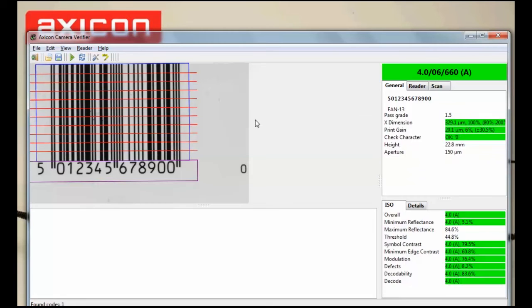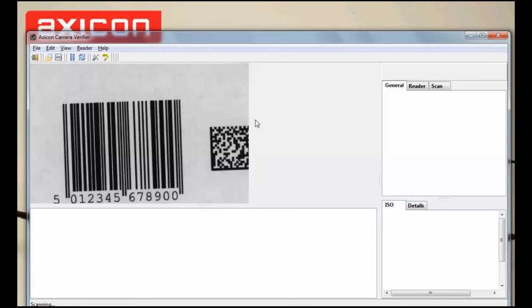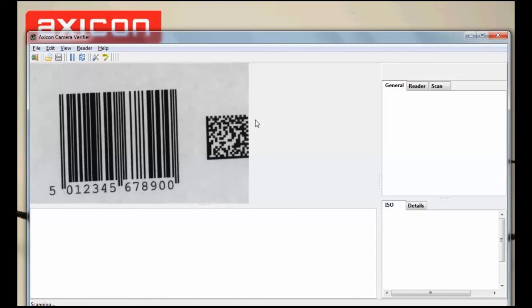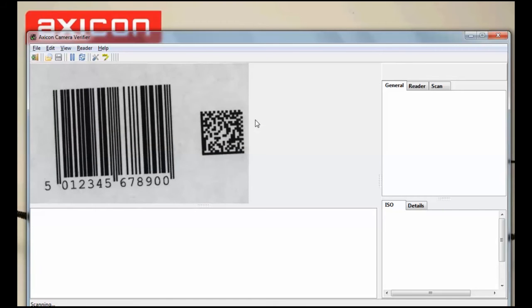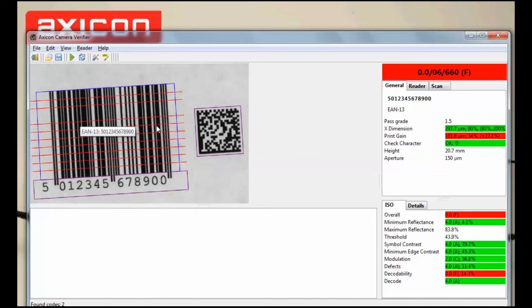On this example I have a data matrix and an EAN13 barcode. Remember the 15,000 can verify two or more barcodes at the same time, so simply click on the barcode you wish to see the results for.